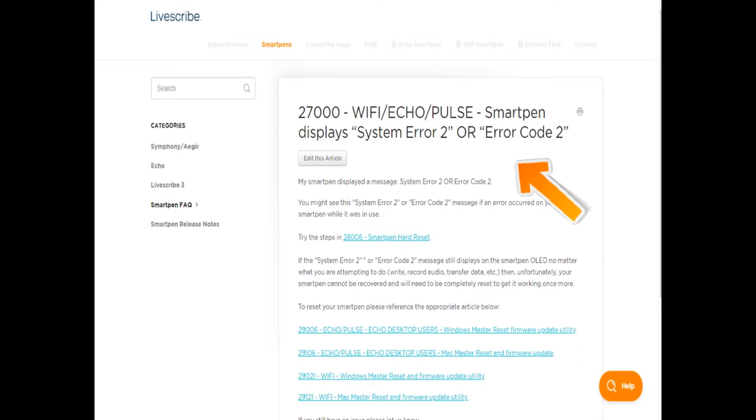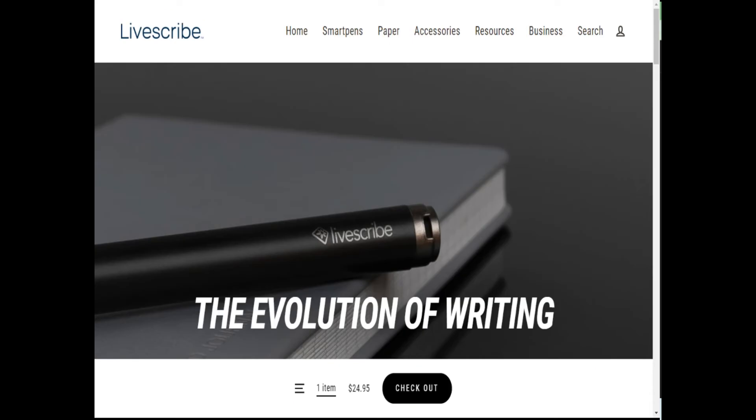Now you'd also do a master reset when you want to clear the smart pen of content or data to free it up, or if you're giving it away and want to get rid of your data before you hand the device over. Master reset is synonymous with factory reset.